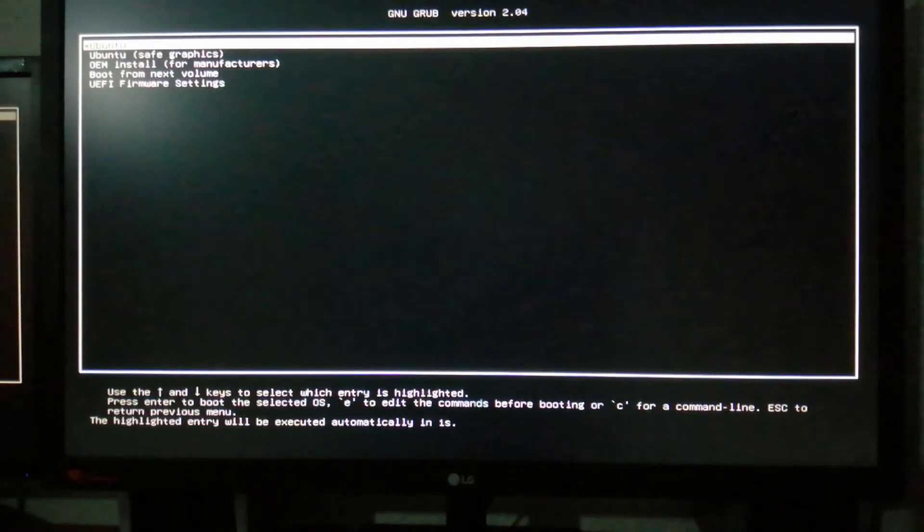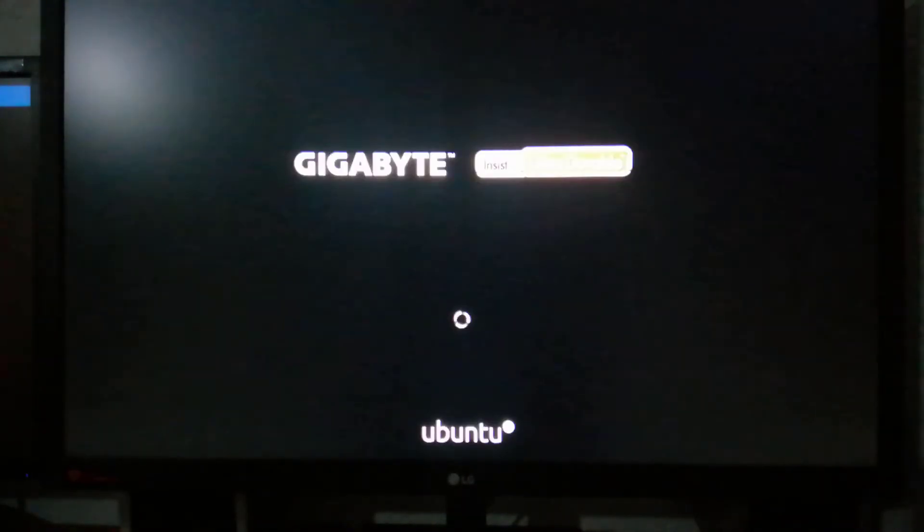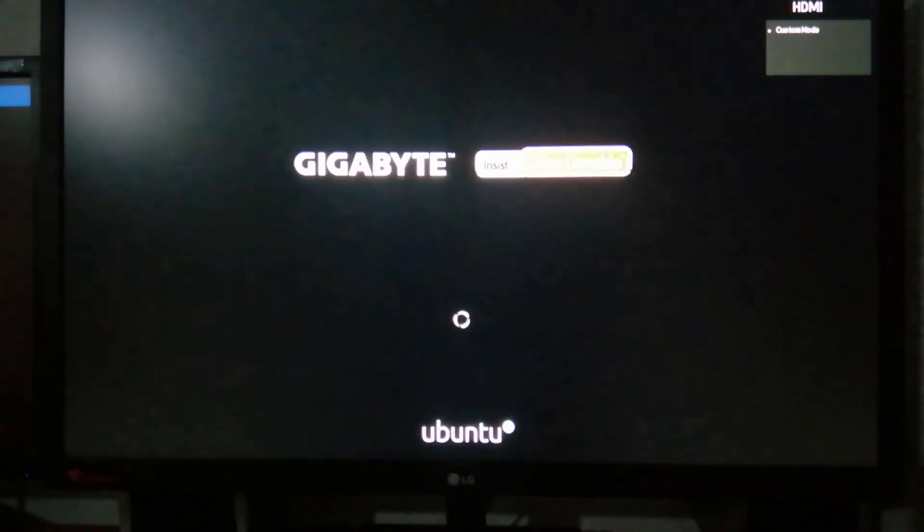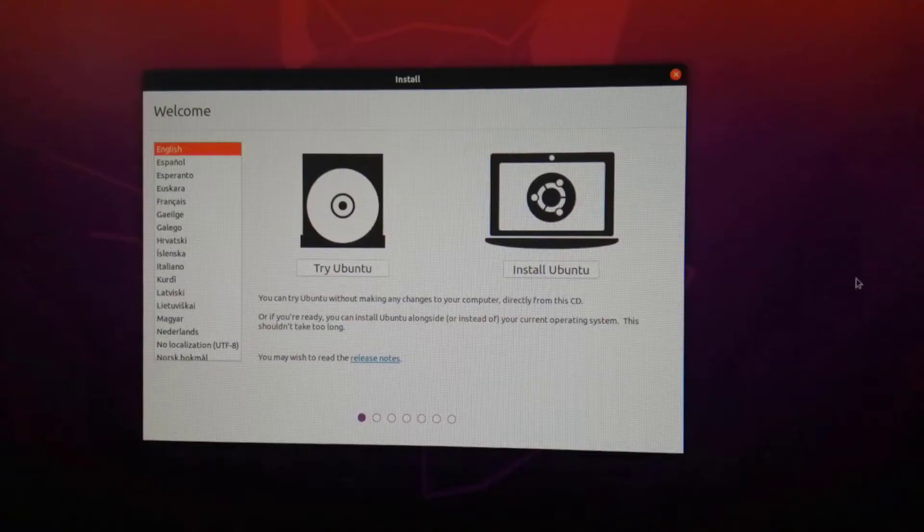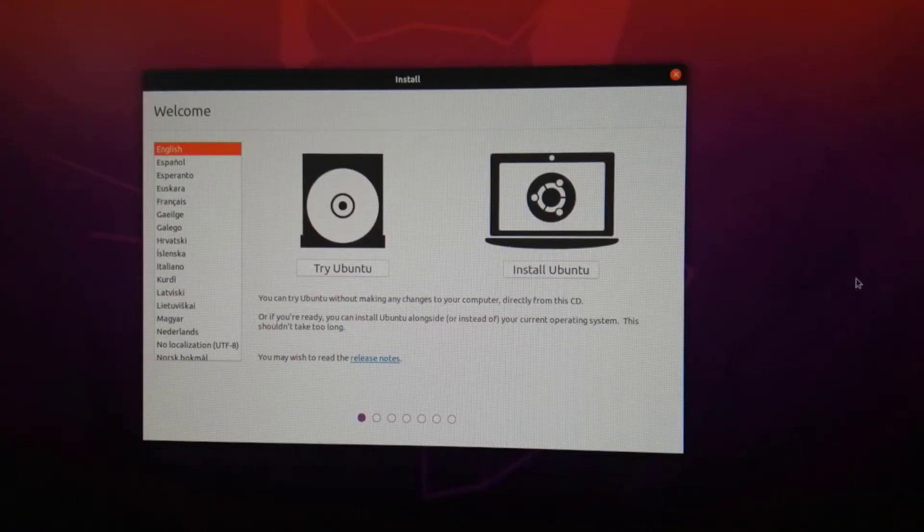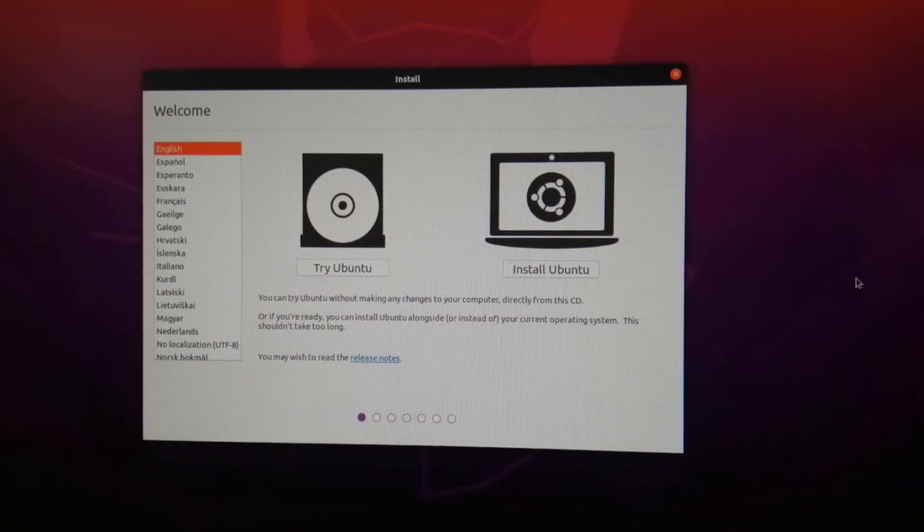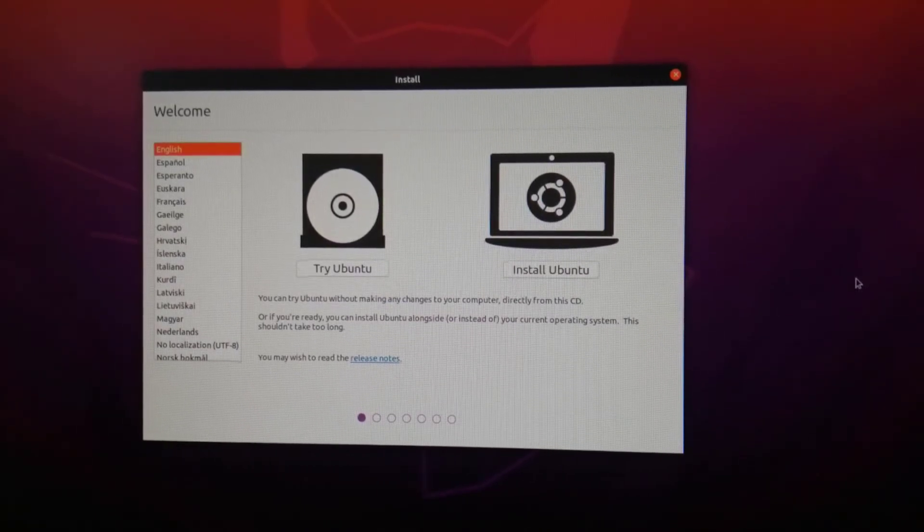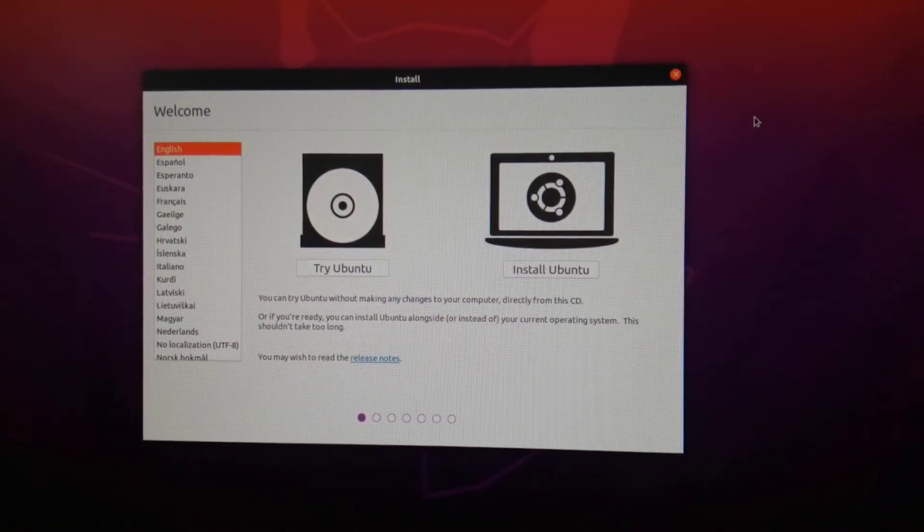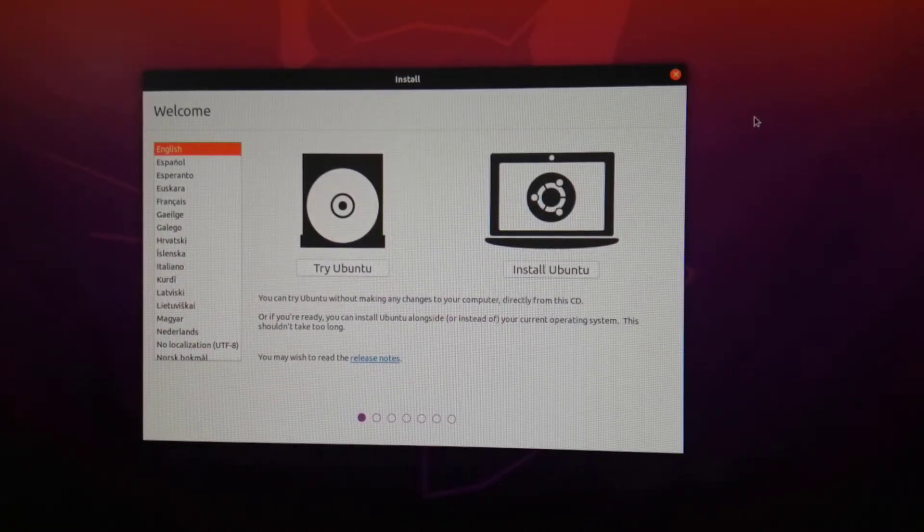If you hear a beep sound and see a spinning wheel with the Ubuntu logo beneath, you're good to go. After a few seconds or a minute, the Ubuntu installer will start and display two options to proceed further. Choose Install Ubuntu.